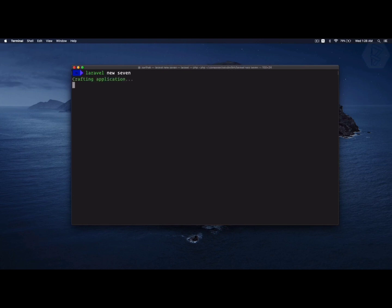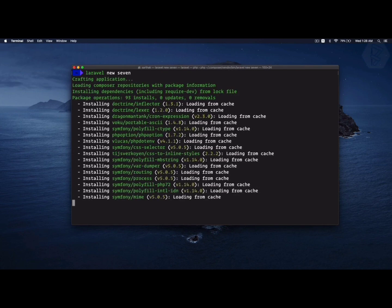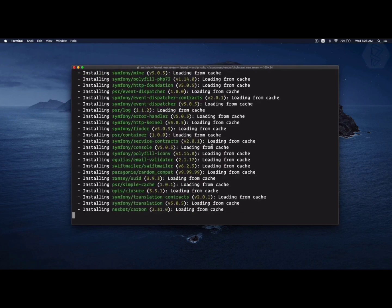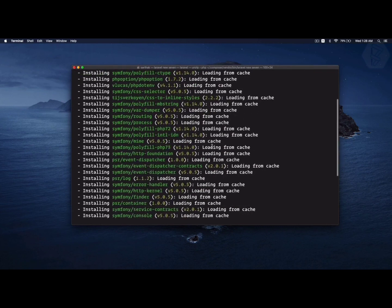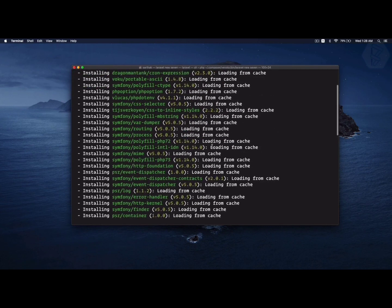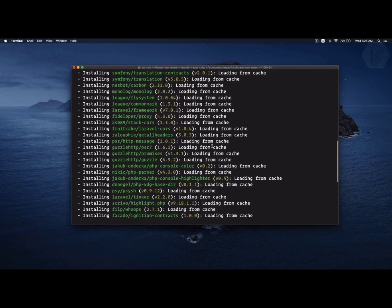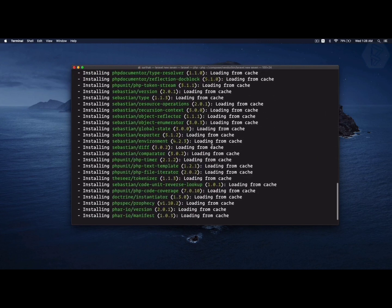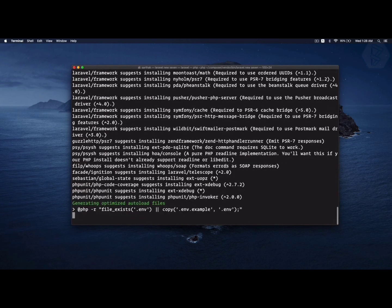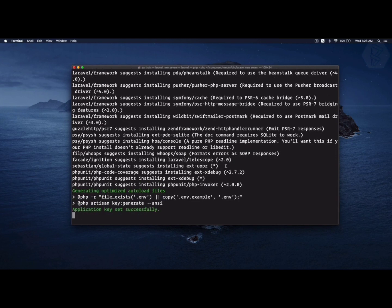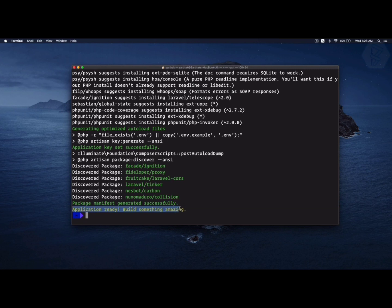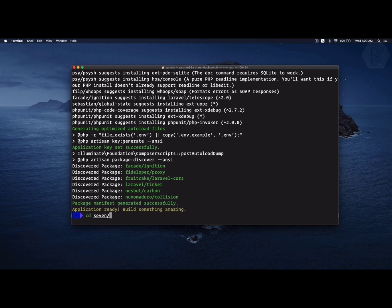Just laravel new seven and now it's installing. It's installing all the packages it requires from the internet. After that it's generating the environment file and boom, everything is done. It says application ready, build something amazing.